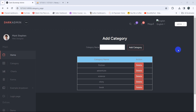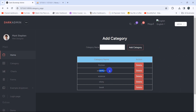Hello everyone, this is Yamind and welcome to this project tutorial series. In this tutorial we are going to let the admin update the category name. For that we are going to have an update button for each category name.